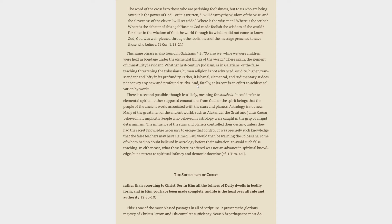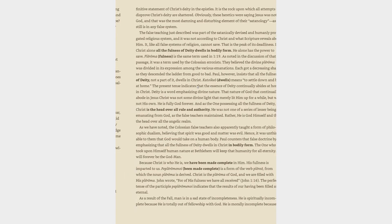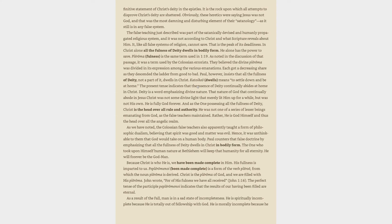The sufficiency of Christ. Rather than according to Christ, for in him all the fullness of deity dwells in bodily form, and in him you have been made complete, and he is the head over all rule and authority, 2:8b-10. This is one of the most blessed passages in all of scripture. It presents the glorious majesty of Christ's person and his complete sufficiency. Verse 9 is perhaps the most definitive statement of Christ's deity in the epistles. It is the rock upon which all attempts to disprove Christ's deity are shattered. Obviously, these heretics were saying Jesus was not God, and that was the most damning and disturbing element of their satanology, as it still is in any false system. The false teaching just described was part of the satanically devised and humanly propagated religious system, and it was not according to Christ and what scripture reveals about him. It, like all false systems of religion, cannot save. That is the peak of its deadliness.